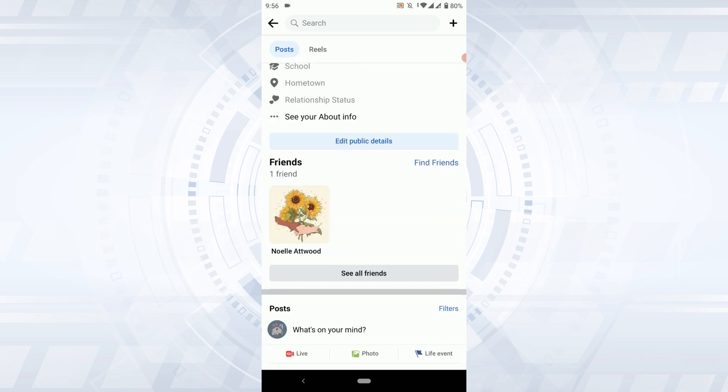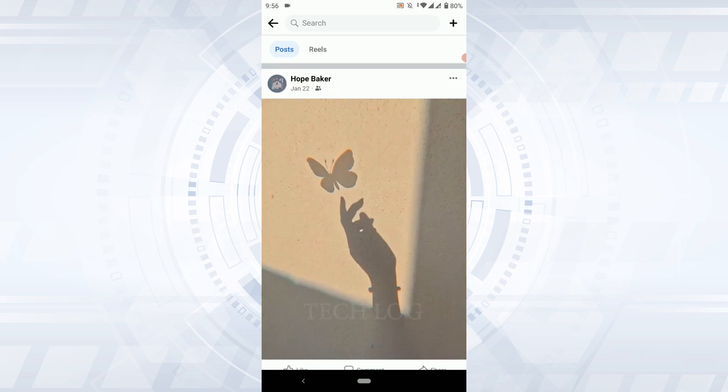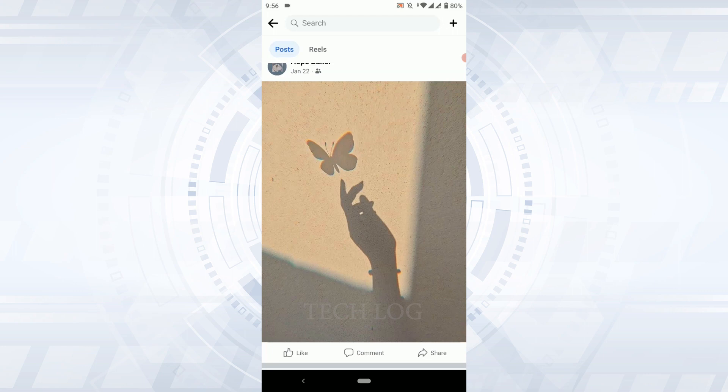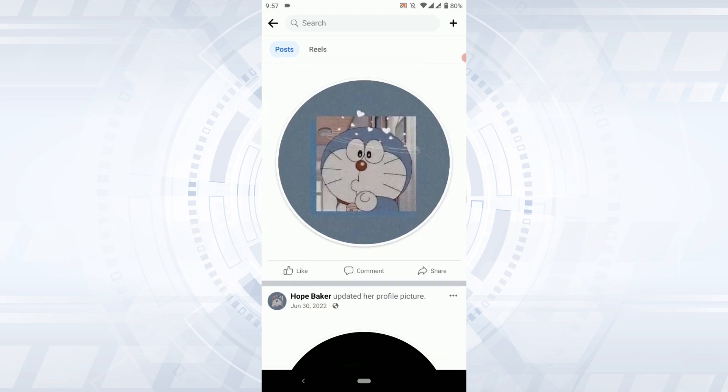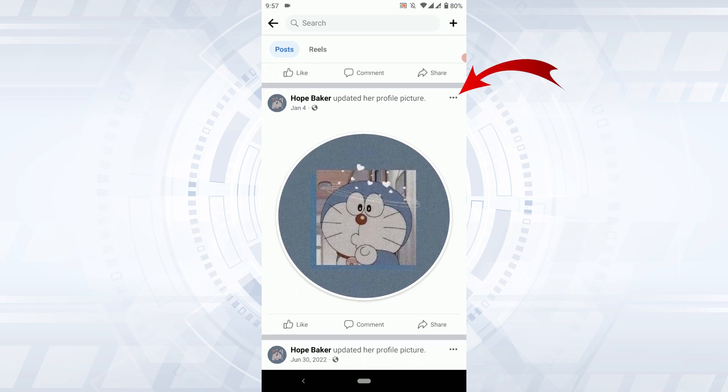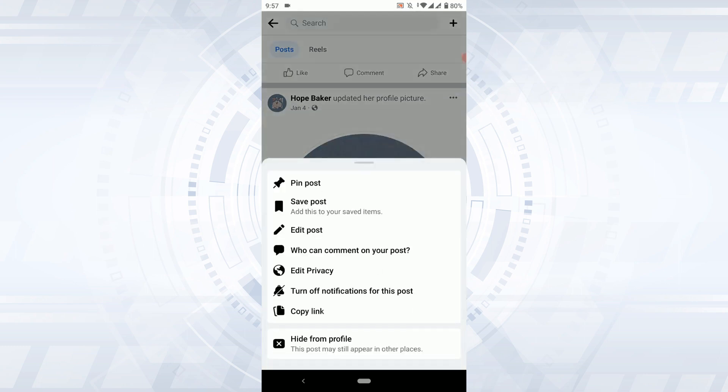From here, I'm going to select a random post to which I want to turn off the comments. Once you have selected the post, you need to tap on the three dotted line just above that. Here you will have the option of who can comment on your post. Tap that.